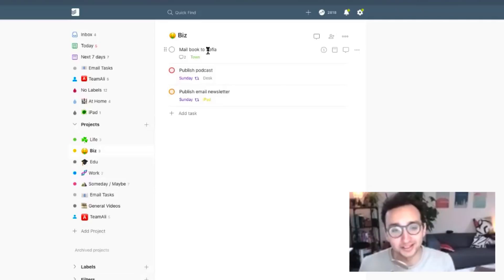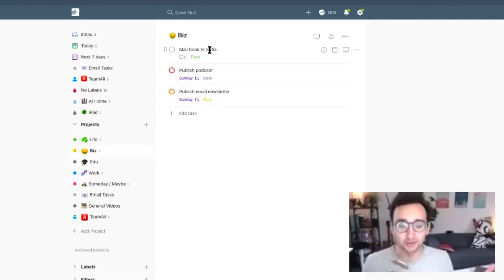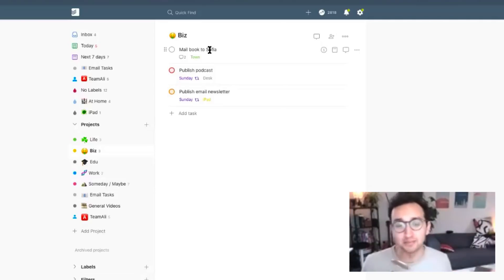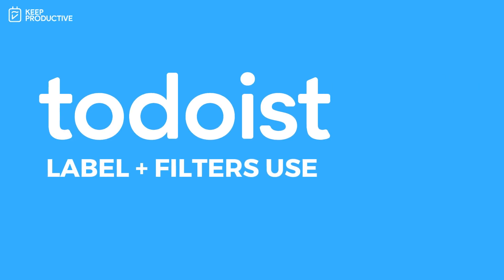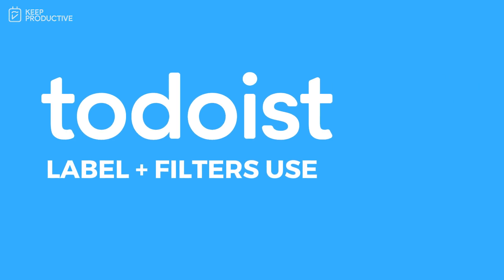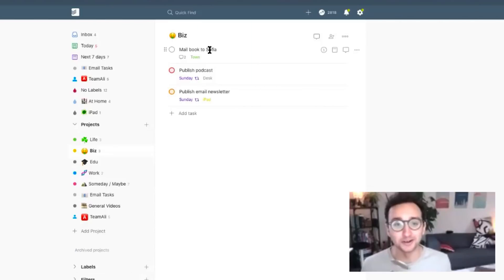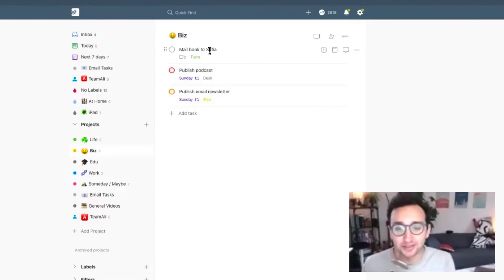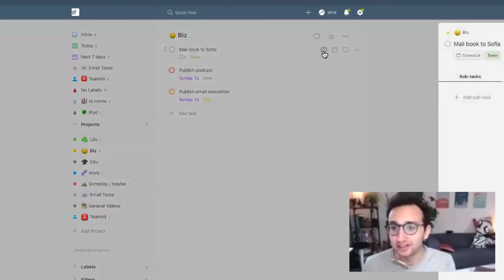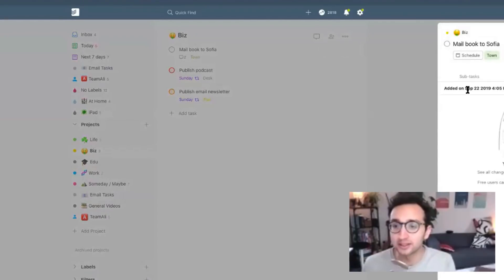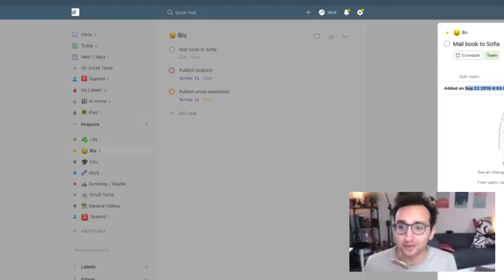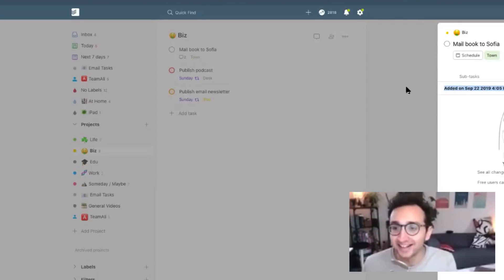Mail book to Sophia. So this is someone who won a little giveaway that I was doing many many months ago, and I still need to mail her this physical book. But I never ever go to the post office during working hours on a weekday. And so this task has been there for the last I don't know absolutely ages. I don't know if I can see when I first added it, September 22nd 2019. So you can see how long I've been procrastinating from this task of mailing the book to Sophia.